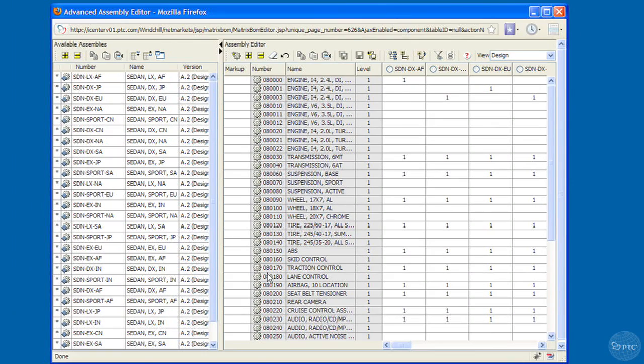The problem with spreadsheets is who has the right version, what changes did you actually make to that spreadsheet, and then once you've done that, you still have to go to PDM-Link and make all these changes individually.